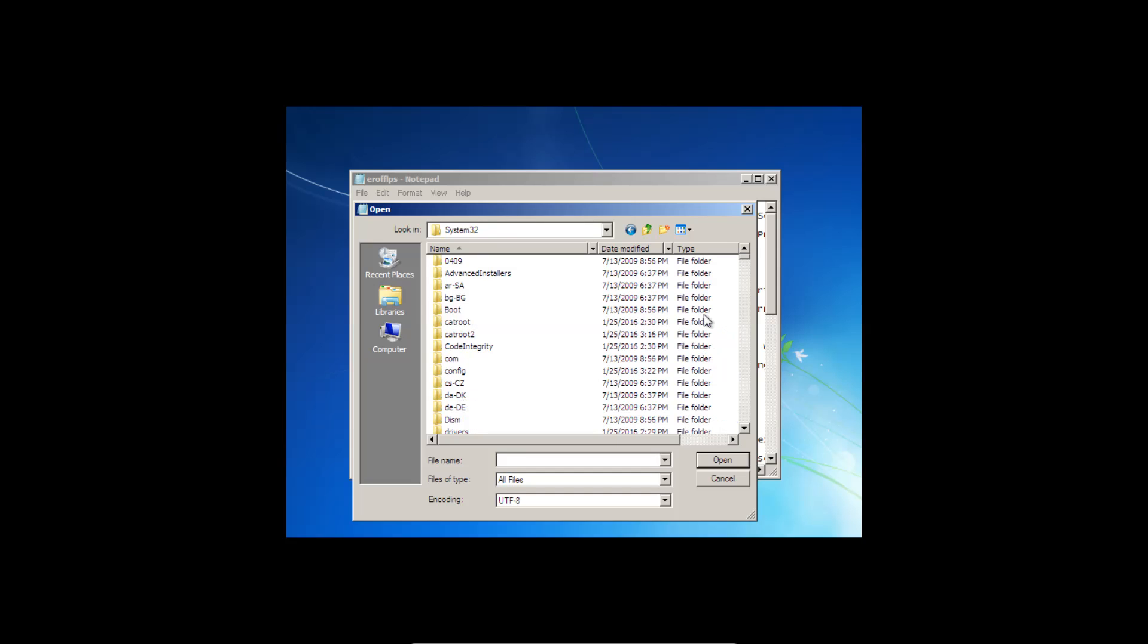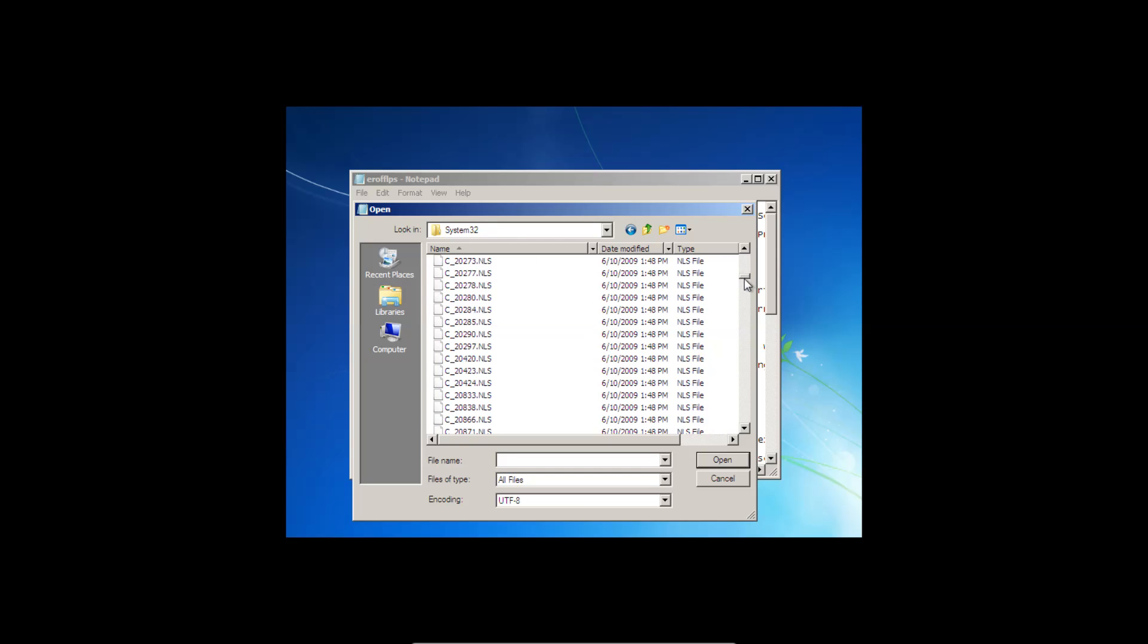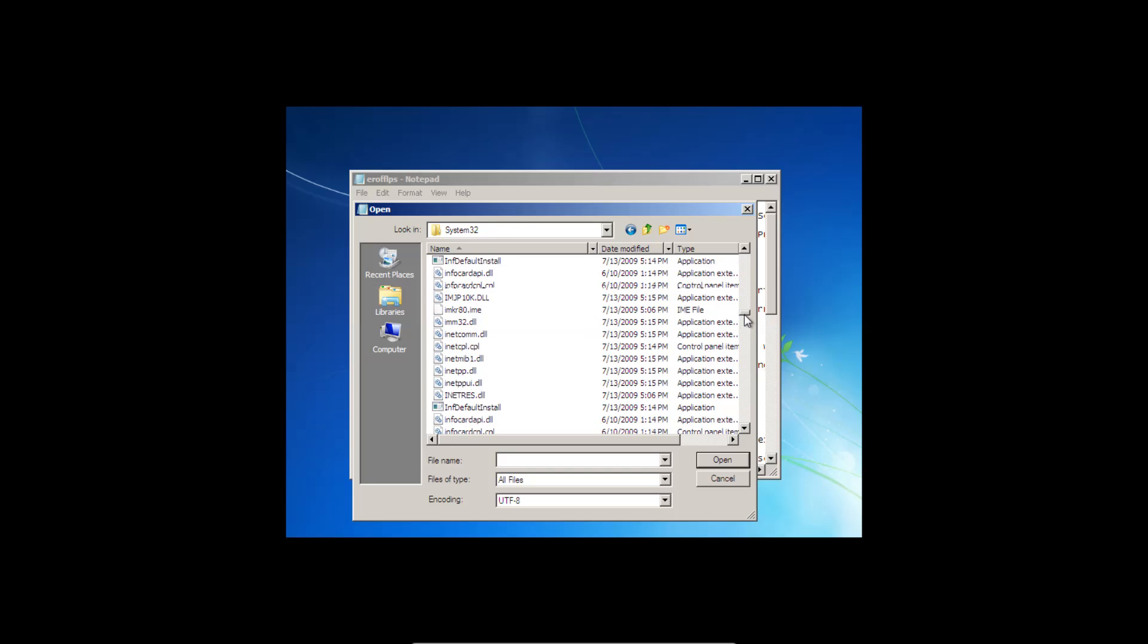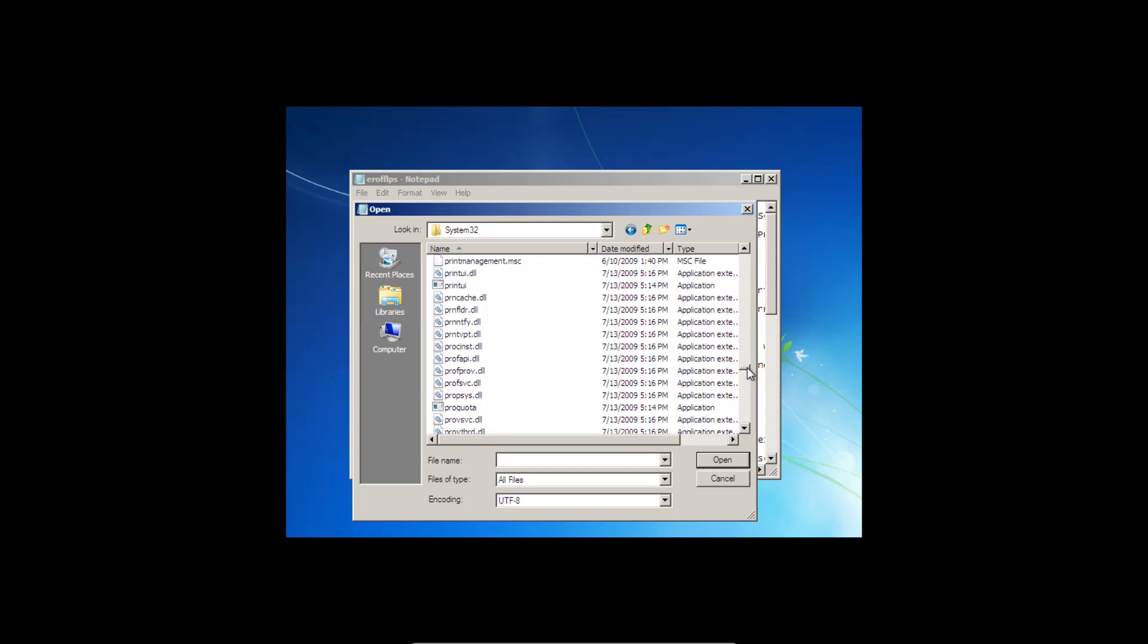Open that. And then we are looking for a file that is called sethc, S-E-T-H-C. And all the files here are in alphabetical order, so that should make it a little easier to find. So scroll down.